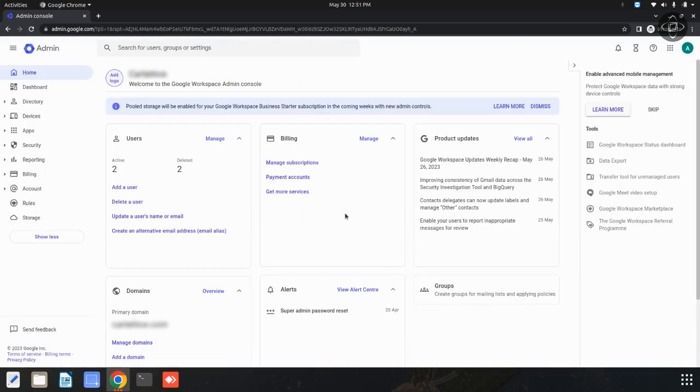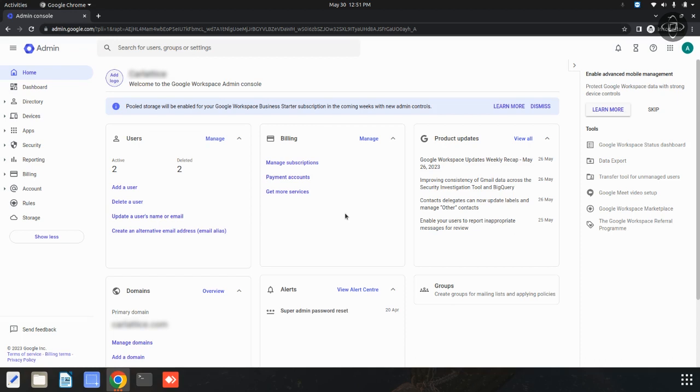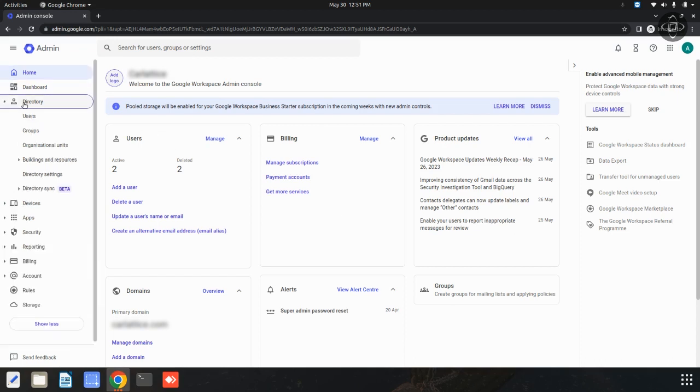This is the Google Workspace admin console. From this dashboard, you can simply click on the Users option.